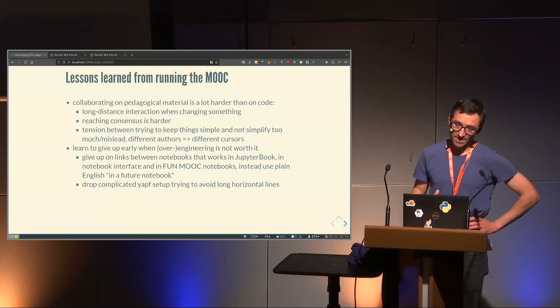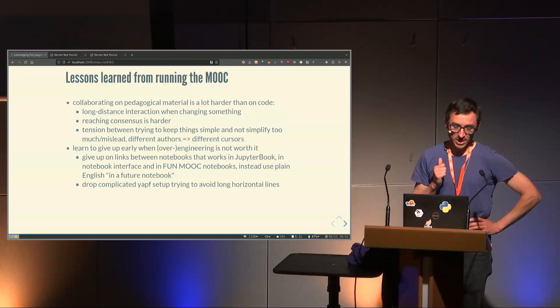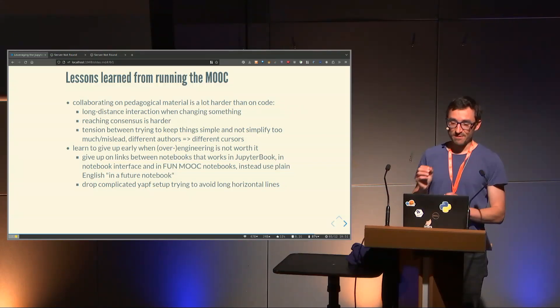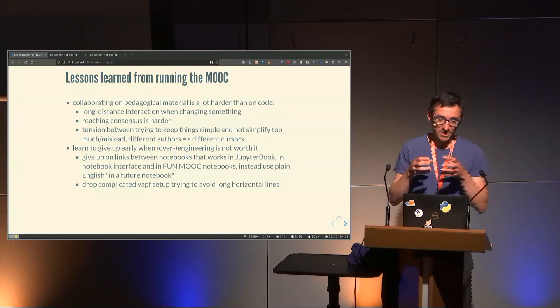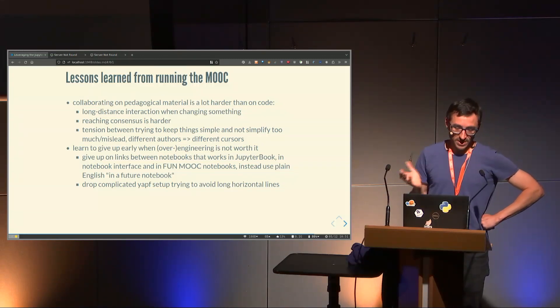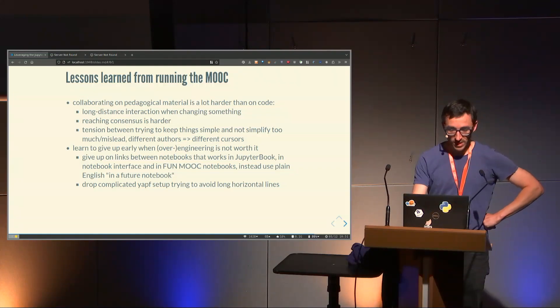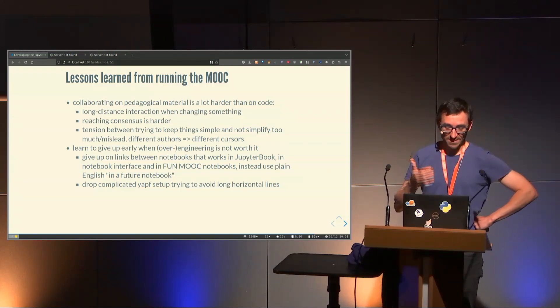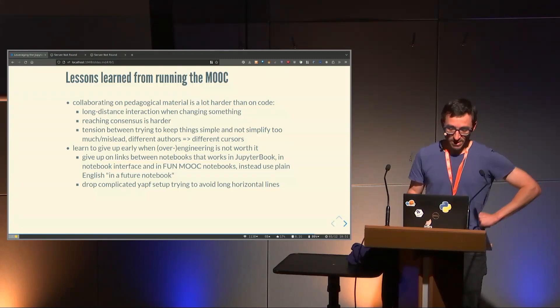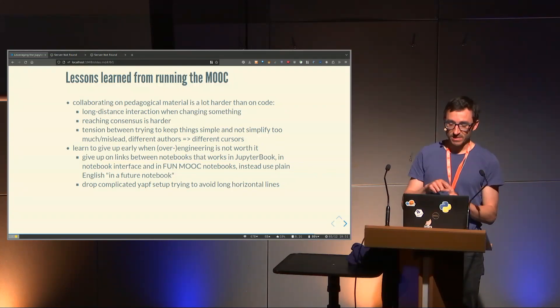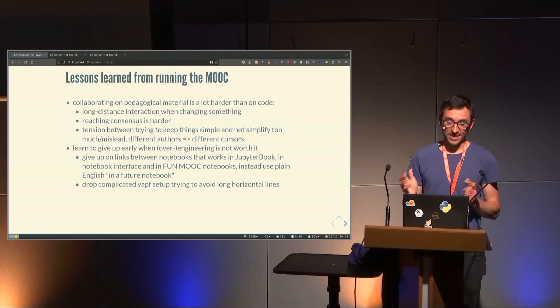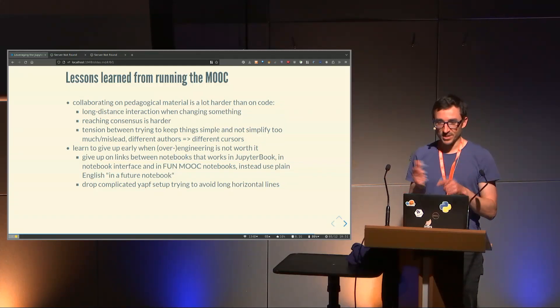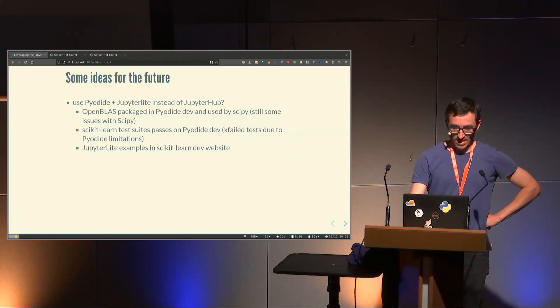This slide is about a software developer discovering things that teachers probably already know. Collaborating on pedagogical material is super hard compared to code. The consensus is a lot harder to find. If you change something, it's going to have long-distance impact on other parts of the course, compared to code where you can have a little function with all the logic. Finding consensus is harder, tension between keeping things simple and not having them too simple. As a software developer, sometimes you want to solve problems by writing code, and sometimes it's not worth it. You have to learn when to give up on this. One example is having links that work at the same time in Jupyter Book, in Notebook Interfaces, in FunMOOC - it was just way too hard. We gave up and just said in a future notebook we will see in more details, in a previous notebook we mentioned this. It's a bit frustrating, but it's the best we could do.